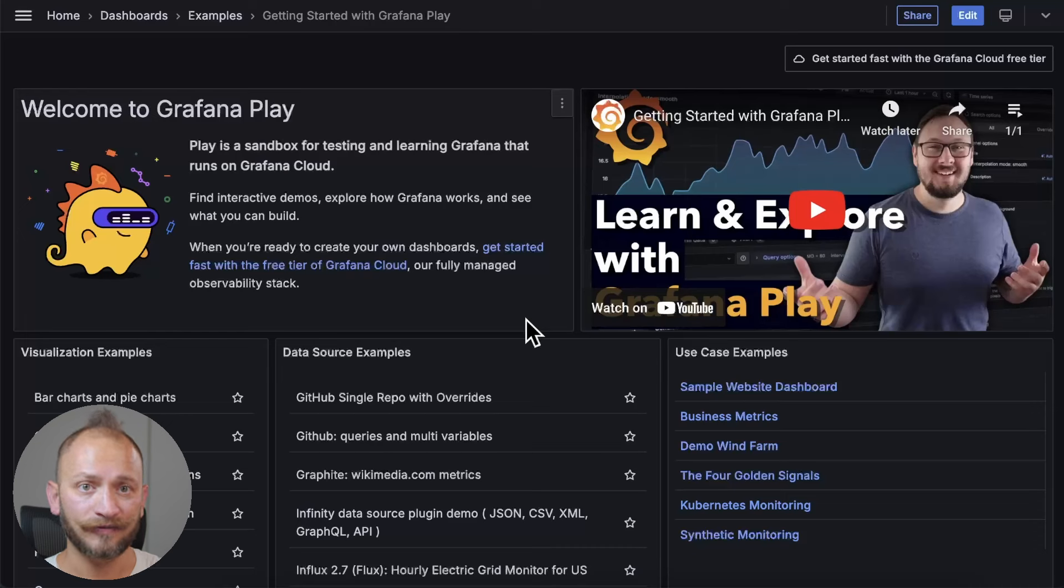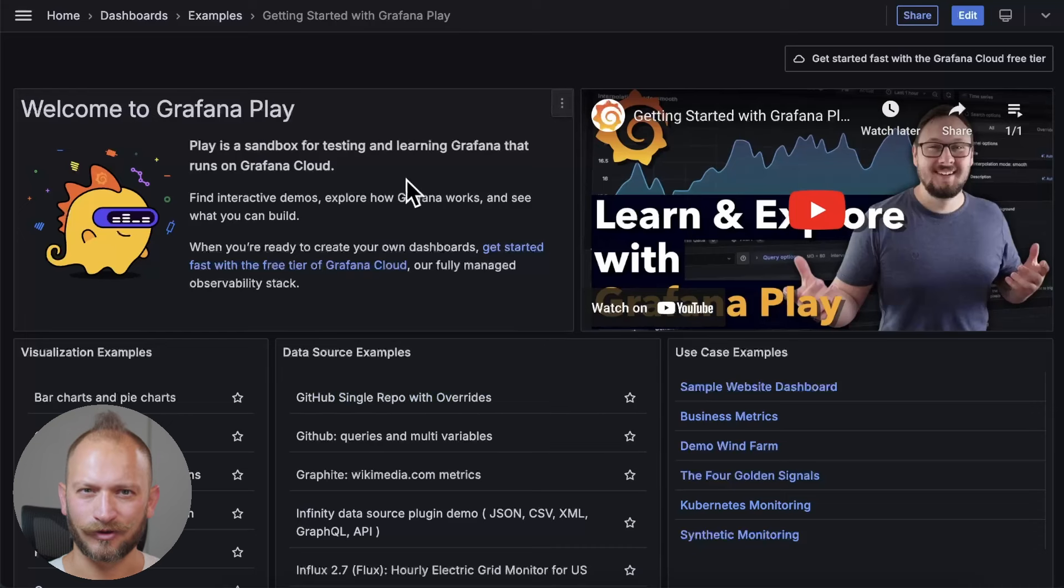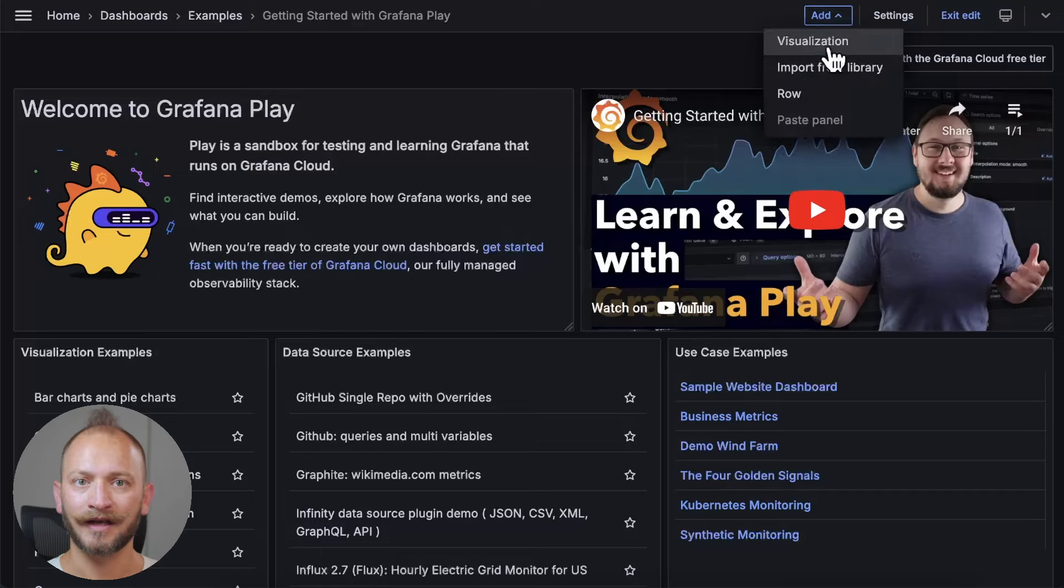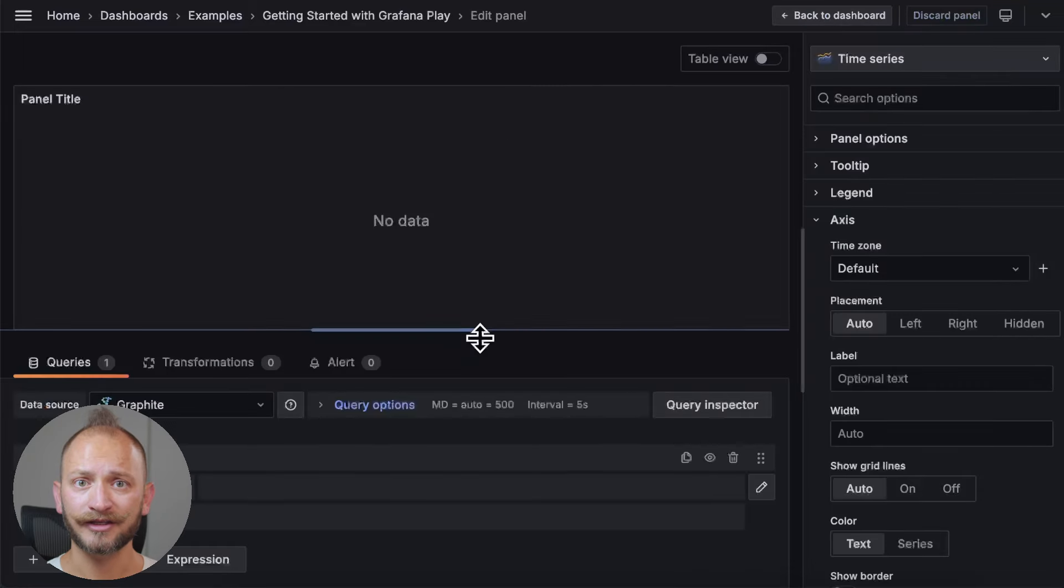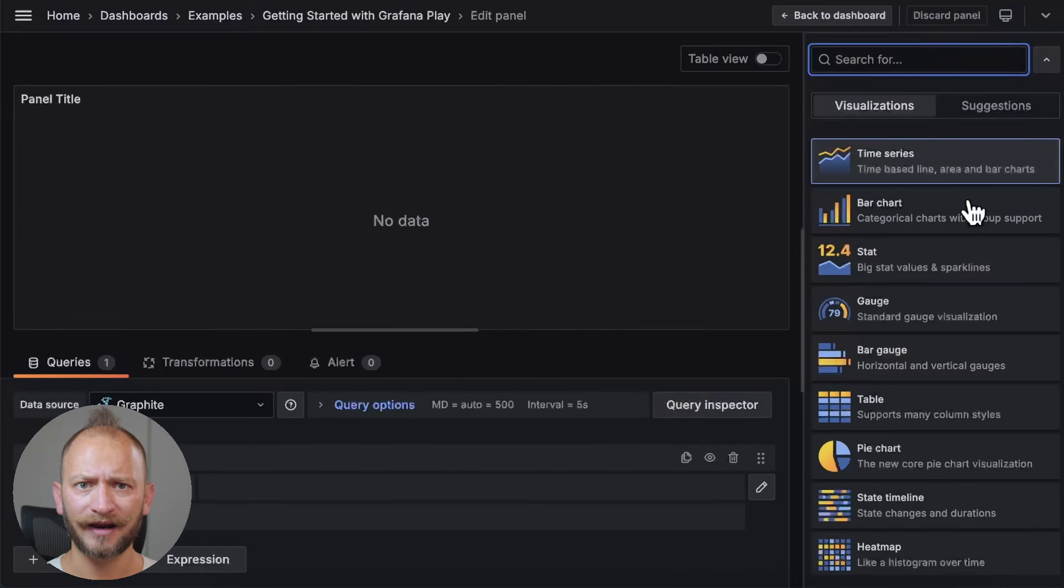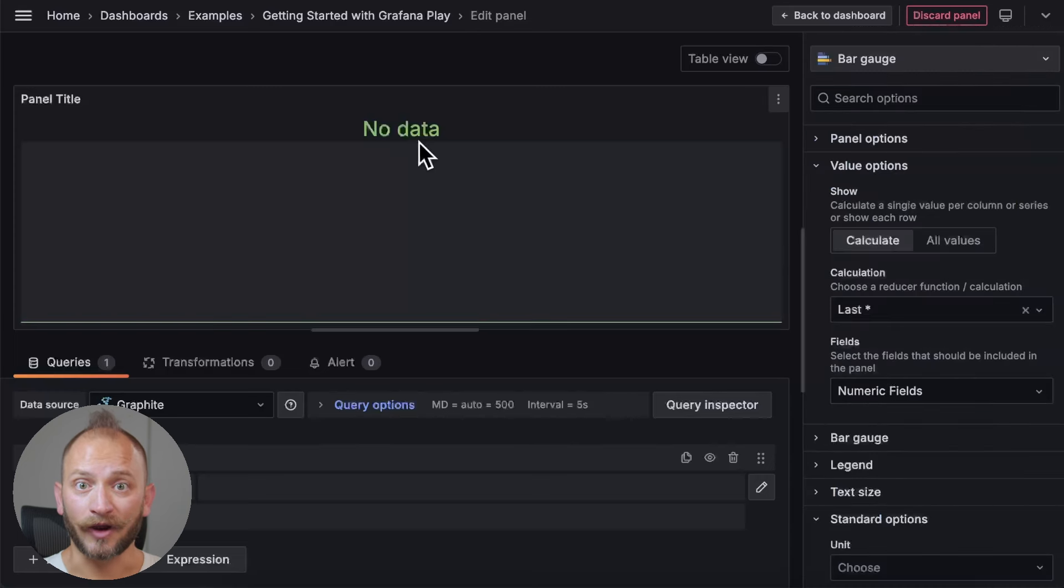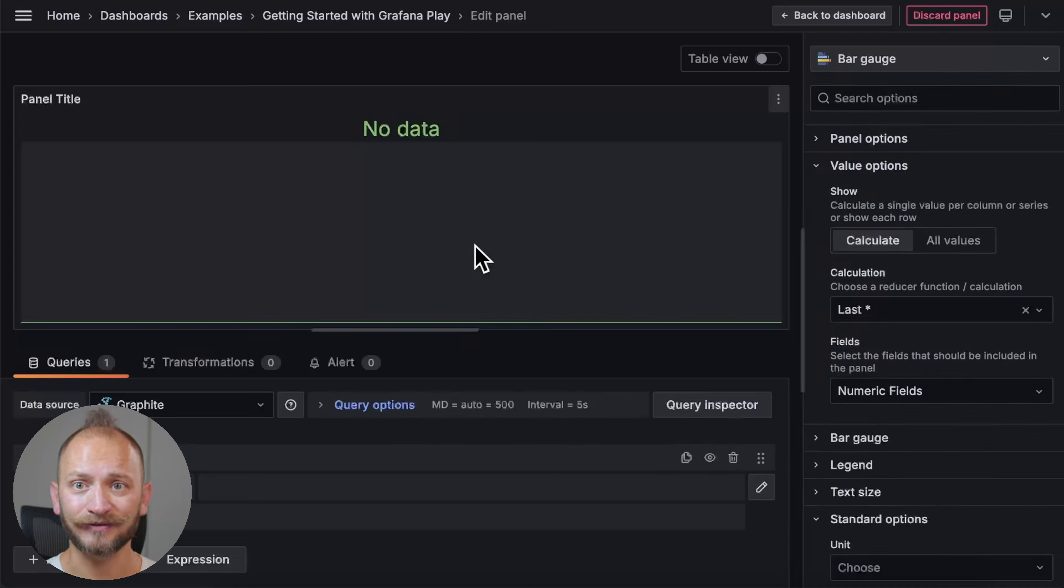We will use Grafana Play to create our first bar gauge panel, but these steps work just as well in a local Grafana setup. To access Grafana Play, check the link in the corner. Grafana Play's home screen is a dashboard. Follow these steps to add a new panel. Now, in the panel editor, set the visualization type to bar gauge from the drop-down in the top right corner. And that's it! You have your first bar gauge panel.